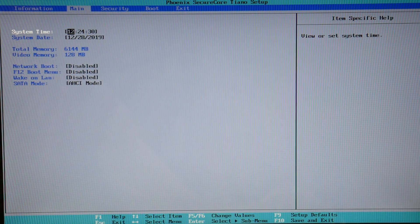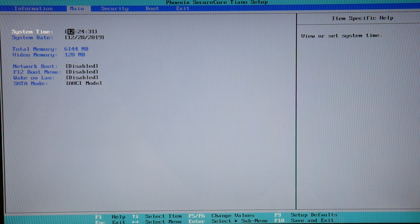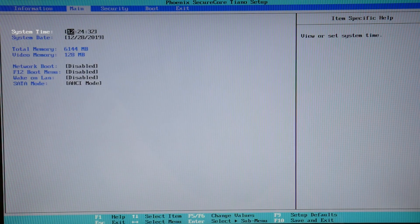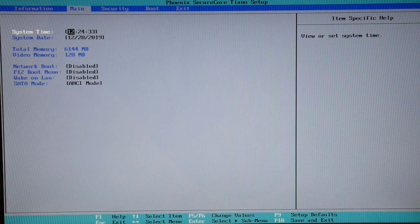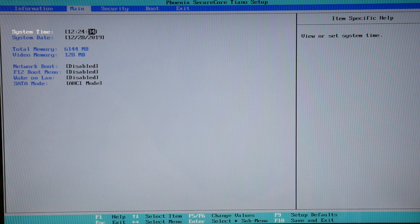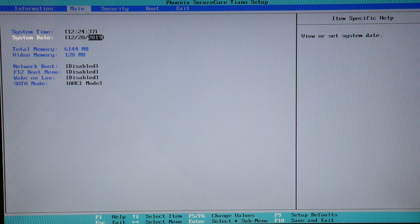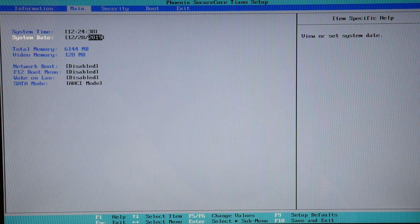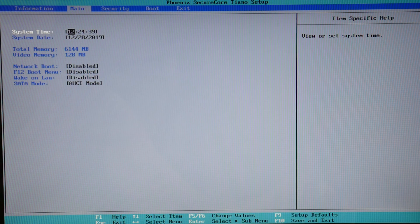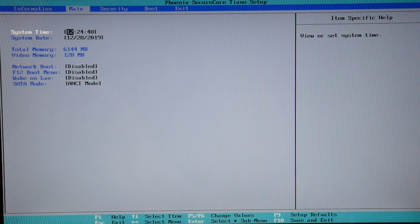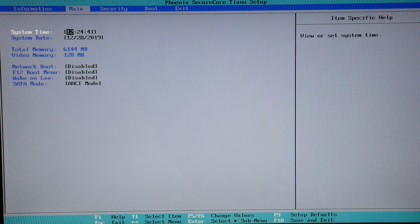First, your date and time settings. These have to be set correctly for your computer to function properly. Although it's simple, make sure these are set to your correct date and time, what it currently is. Change it with your arrows and tab keys.